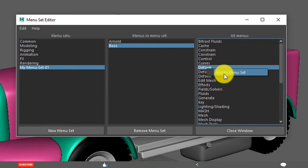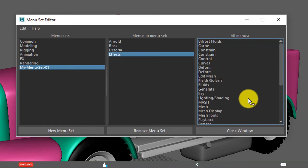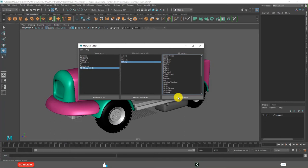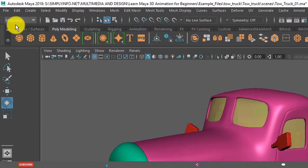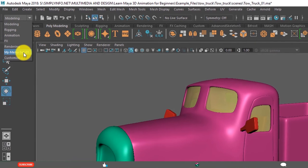Deform. Just I am randomly adding. Effects. And close the window. See. Now we are able to see that. My menu set.